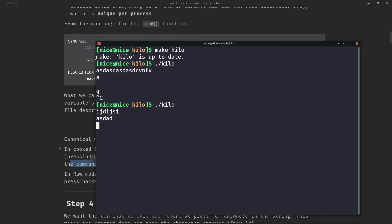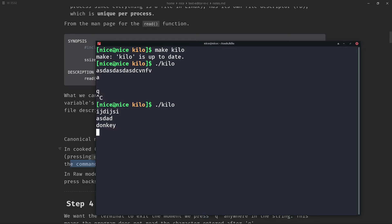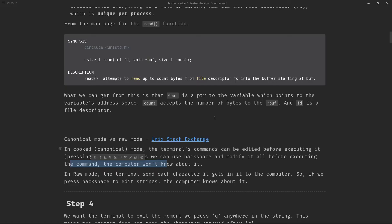So the computer doesn't know that, suppose I write here monkey and till now the computer doesn't know about it, but suppose I change it to donkey and press enter. The computer now knows that we type donkey, but it doesn't know that earlier it was monkey. That's like a fancy example.